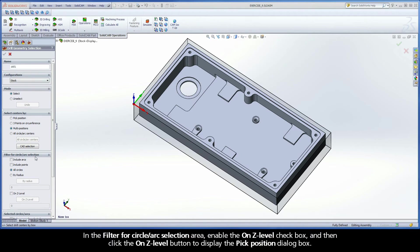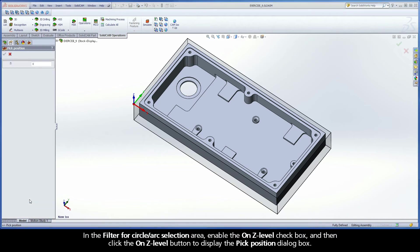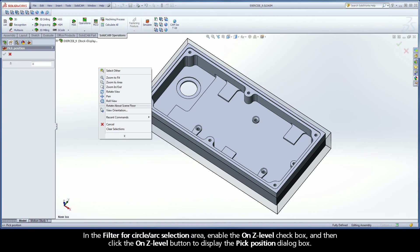In the Filter for Circle Arc Selection area, enable the On Z Level checkbox, and then click the On Z Level button to display the Pick Position dialog box.